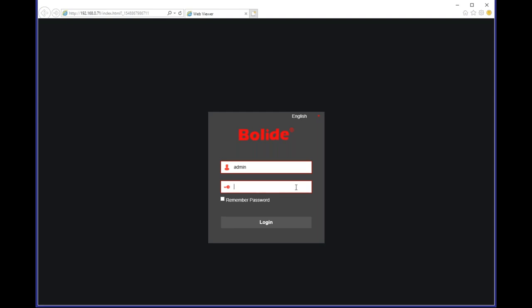I'm going to run my search tool. You guys can see that I found three devices. We're going to focus on the camera, which is one channel, and I can click that IP address — it's going to take me directly to the camera's web GUI.